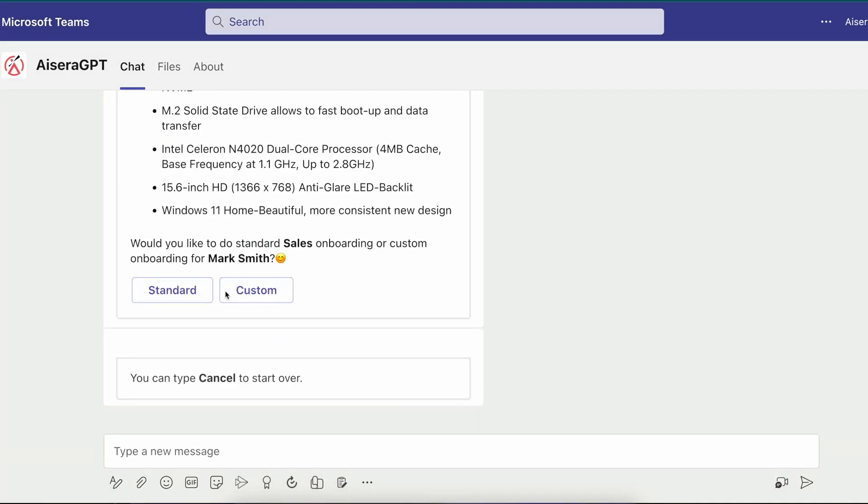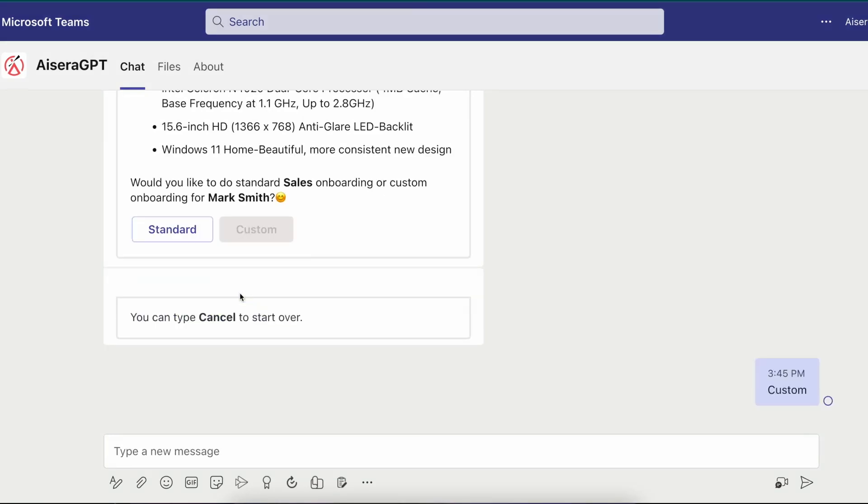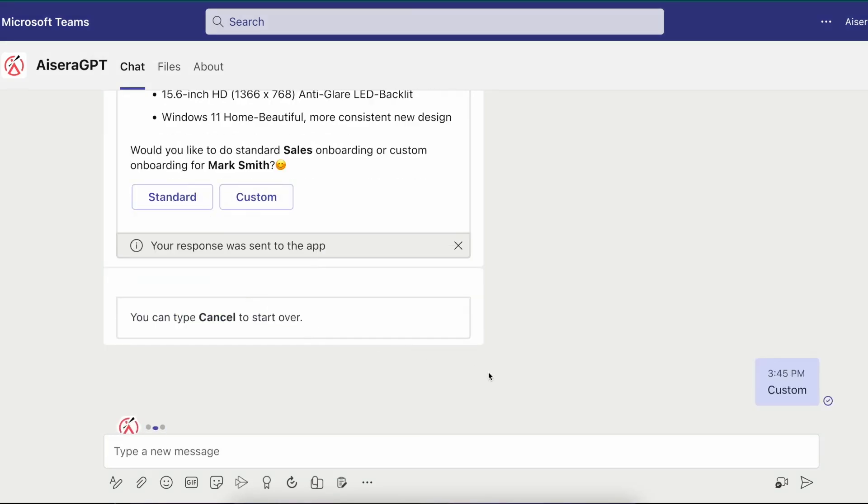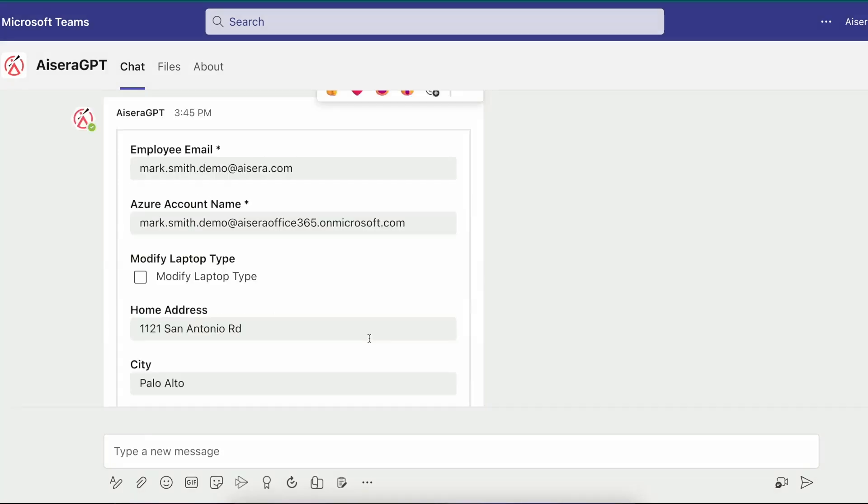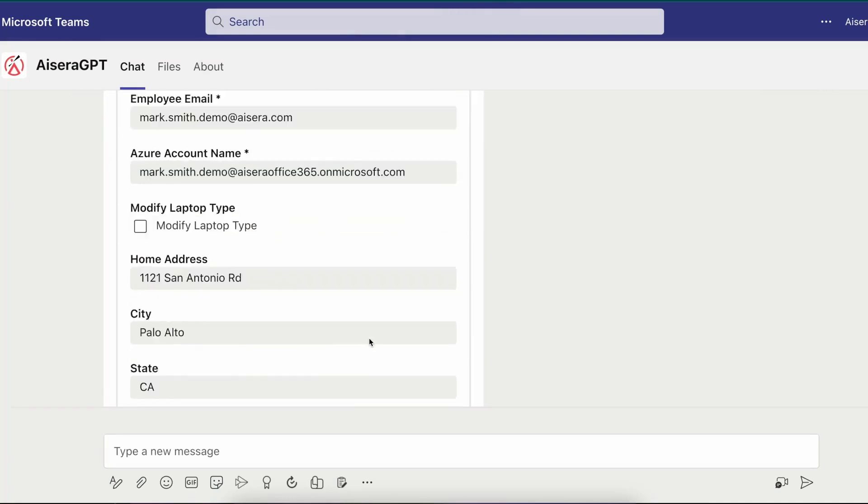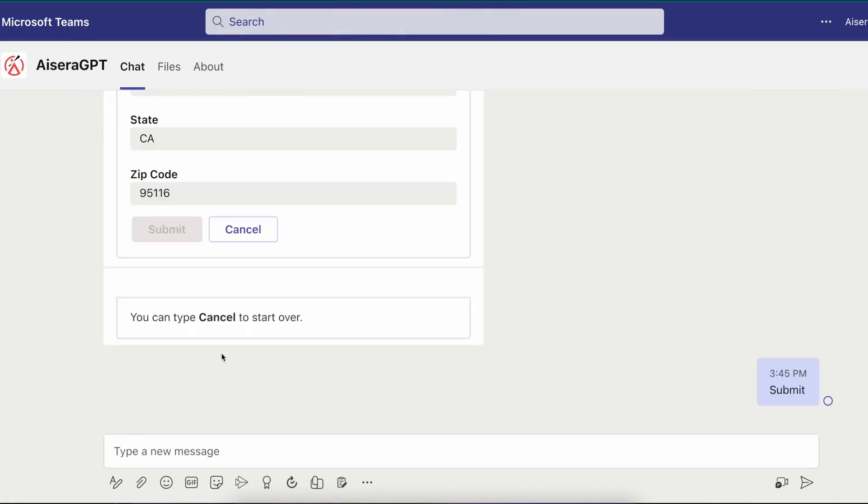However, Rod decides to go with the custom onboarding process instead. The AI co-pilot now gives him the option to modify his email address, Azure account name, home shipping address, and the ability to modify the laptop type. But Rod leaves the selection unchanged and continues.